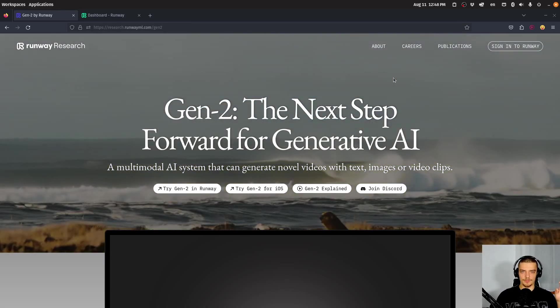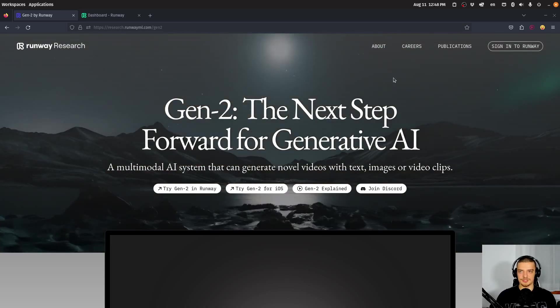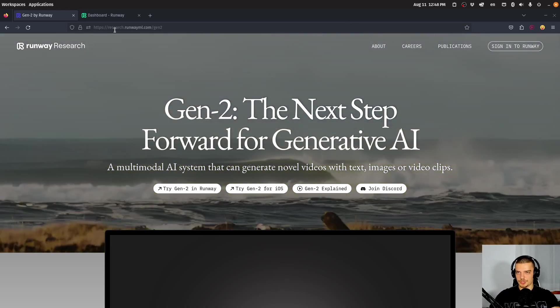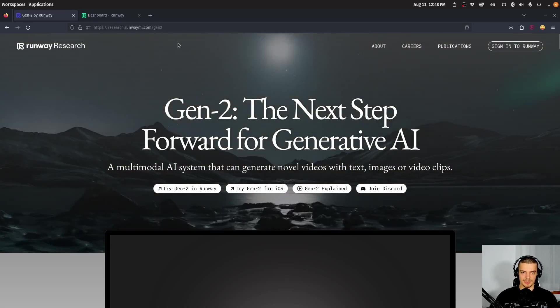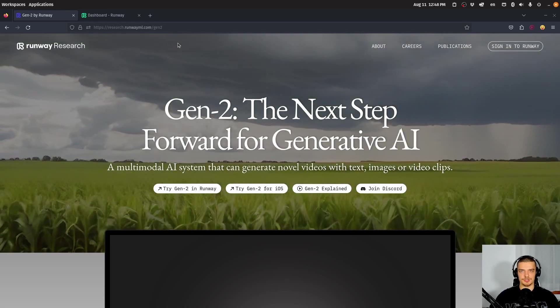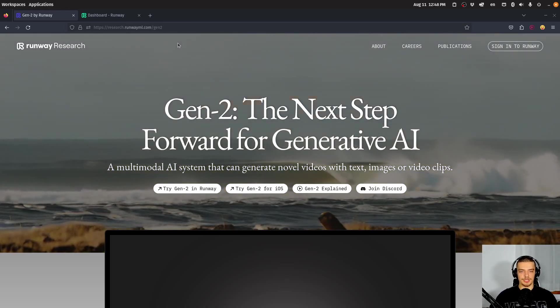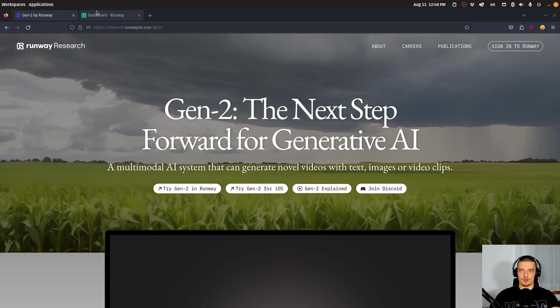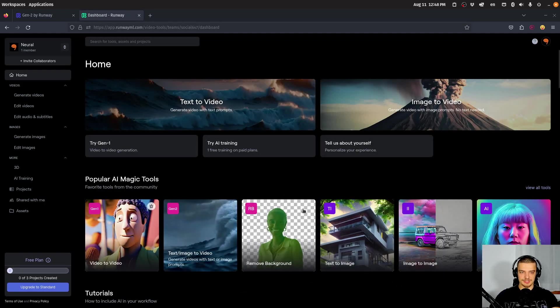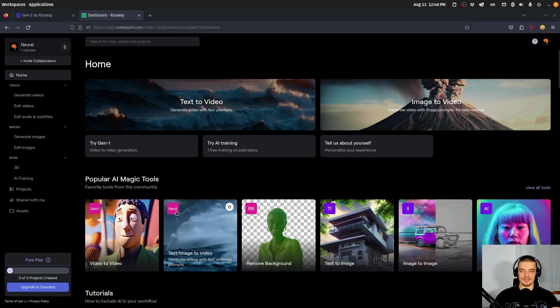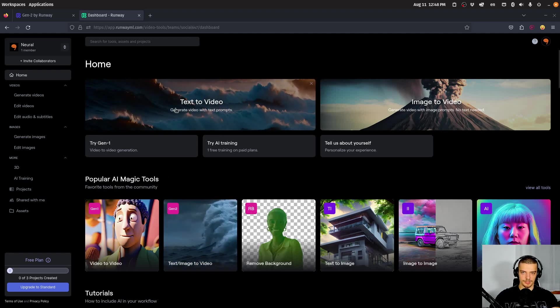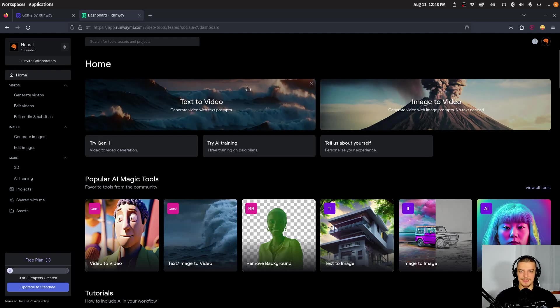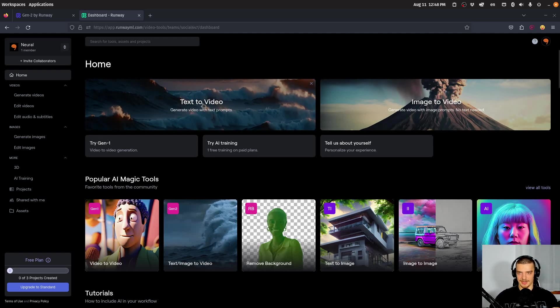All you have to do to try Gen 2 yourself for free is go to research.runwayml.com/Gen-2. It's free, you don't have to provide a credit card or phone number. You can just log in with your Google account or email. Once you're in Runway, you can see this dashboard here. They have quite a lot of AI tools: remove background, text-to-image, image-to-image. But they also have this Gen 2 tool here, text-to-image-to-video, or up here, text-to-video, image-to-video. This is actually this new capability for video generation.